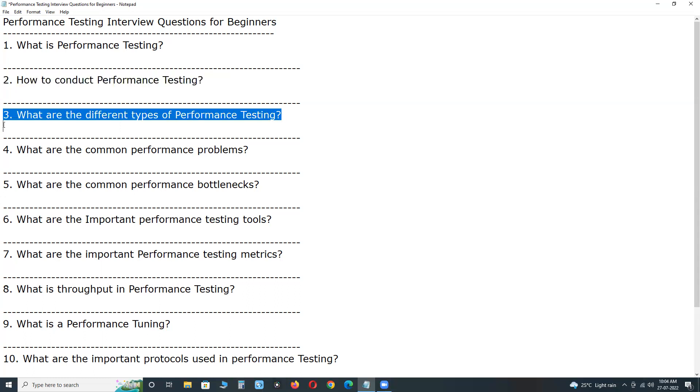Next, third one, what are the different types of performance testing? Or you can say, what are the subsets of performance testing? The major performance test types are,